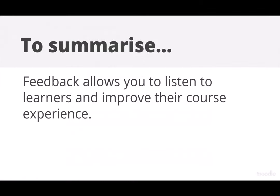To summarise, feedback allows you to listen to learners and improve their course experience.